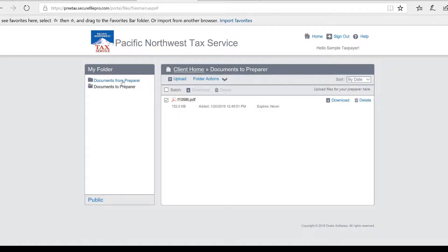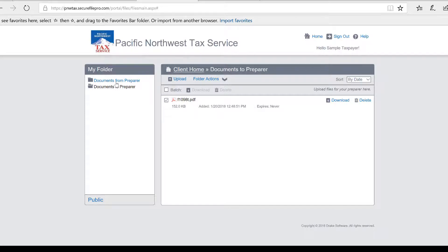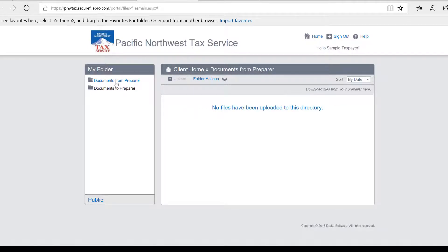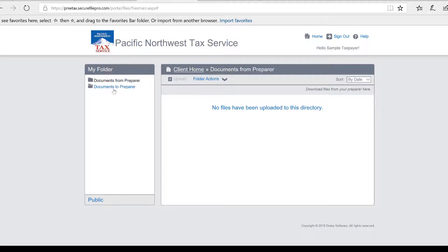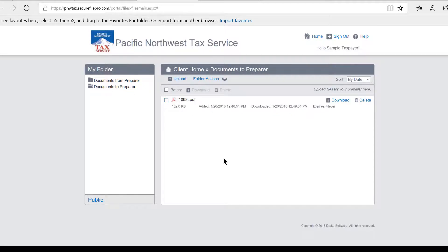When your tax preparer gives you documents, your tax preparer will load those documents into the folder called 'Documents from Tax Preparer.' So you would go to that file to look for any documents that your tax preparer may have uploaded for you, and you'll of course download those documents in the same way you just saw me download this document that was uploaded in the 'To Preparer' box.